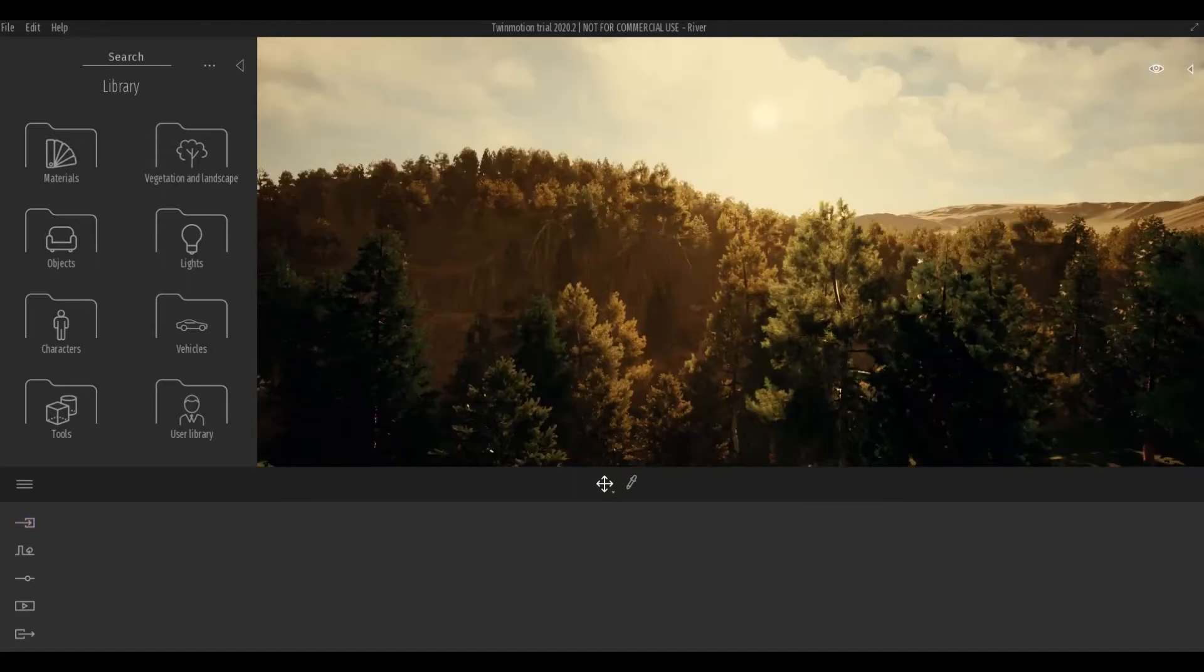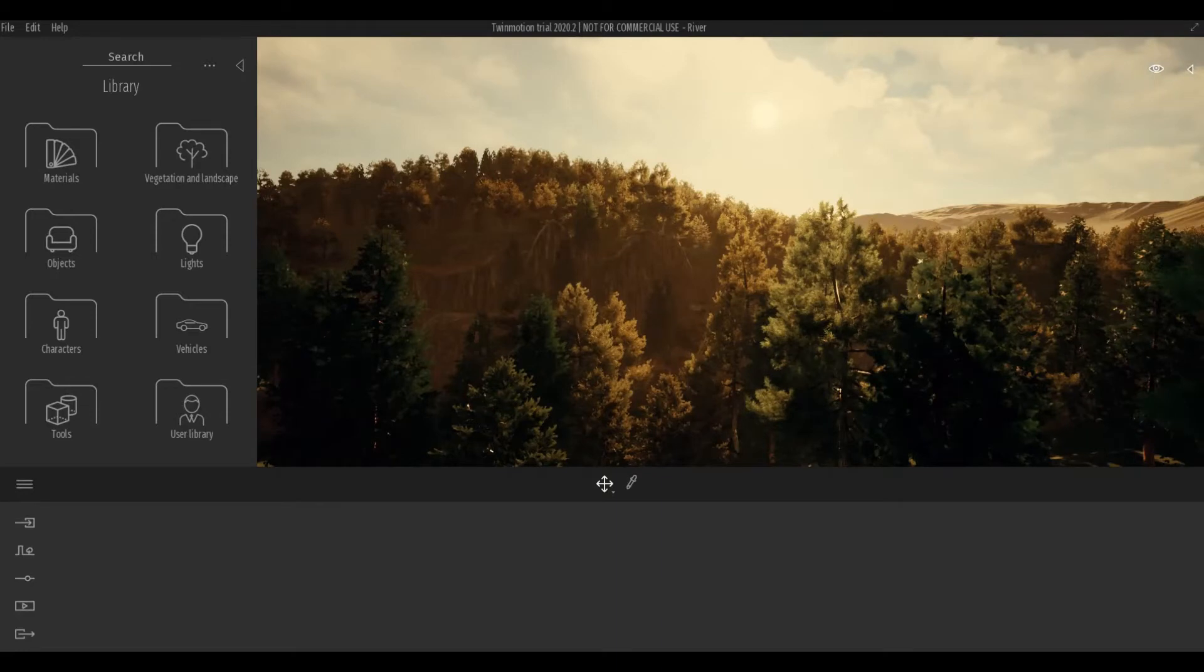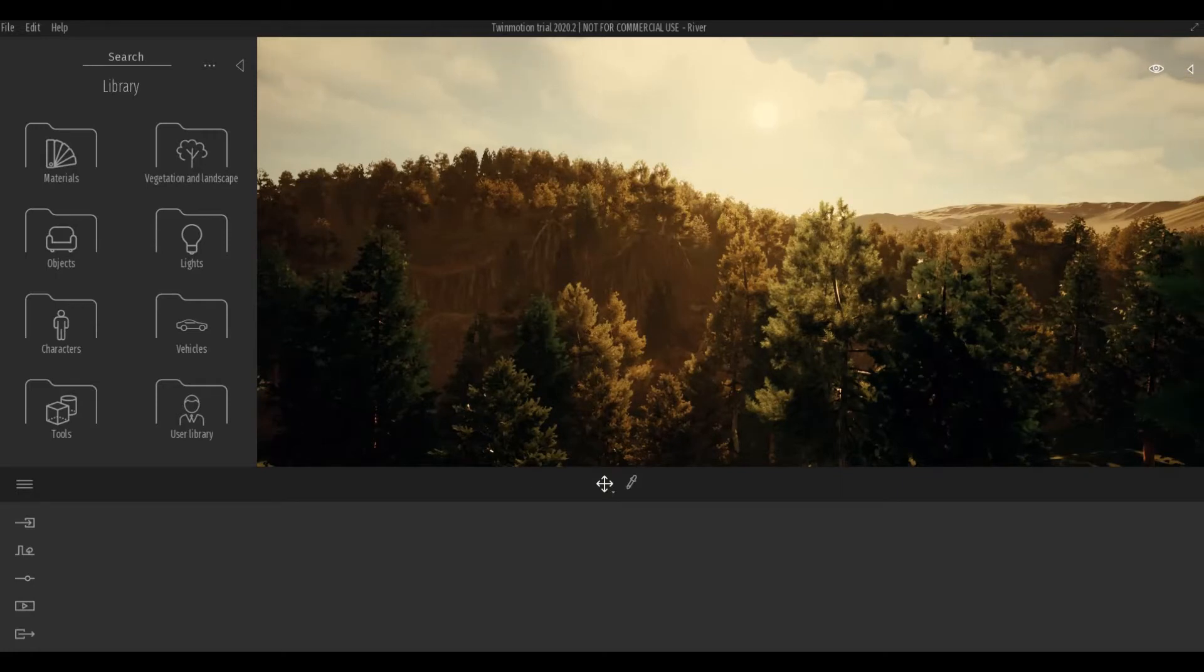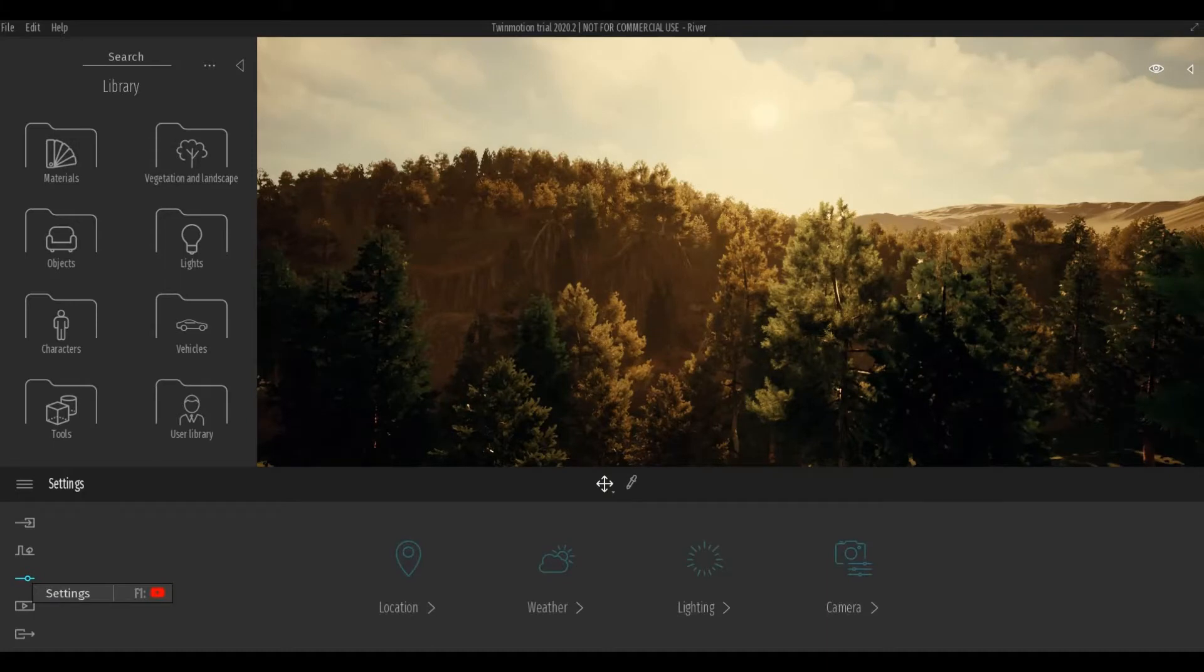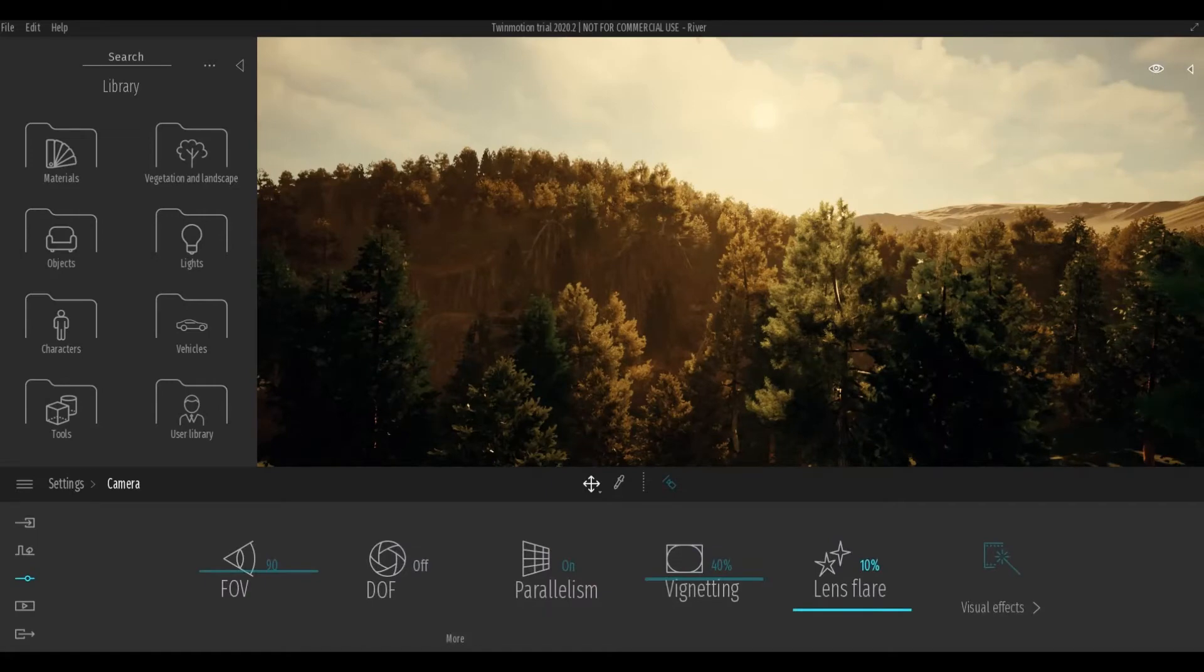I have my scene here, and you can either go to settings or to the individual image or video to set this visual effect. If you do it under settings, you have to go to settings, camera, and then visual effects.